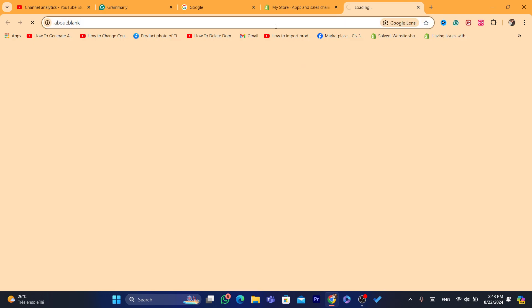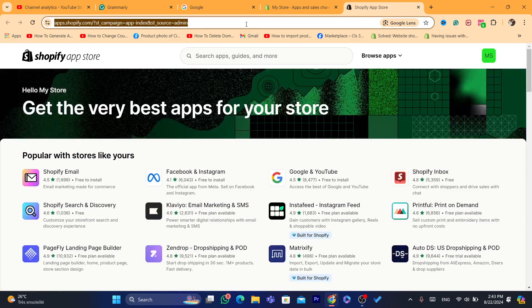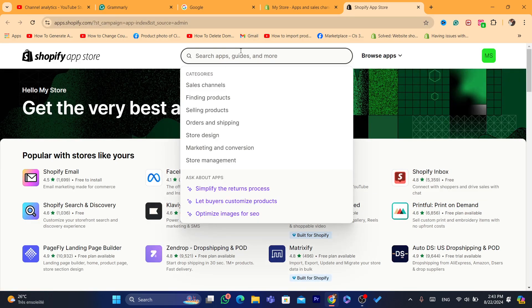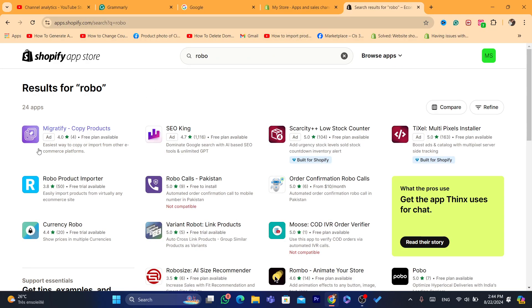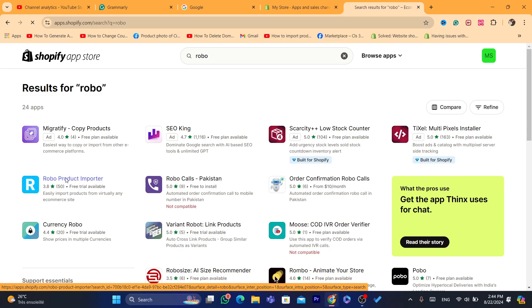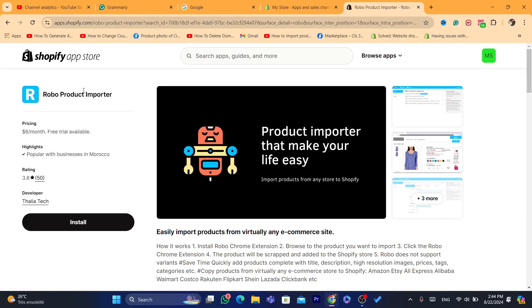Next, you need to download an app that will help you import products from any website. It's called Robo. Keep in mind, this is not a free app — it only has a seven-day free trial. You can try it for free right now, but after seven days you will have to pay a small monthly fee. Click on the Robo Product Importer app and click on Install.